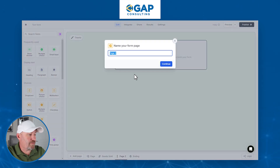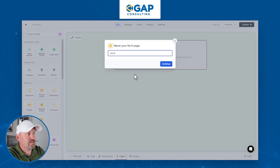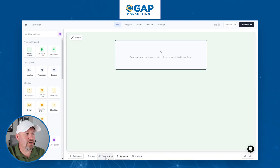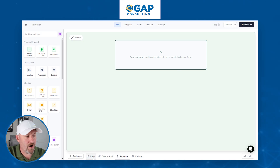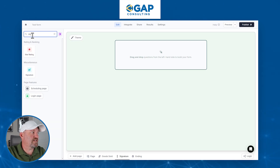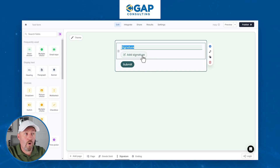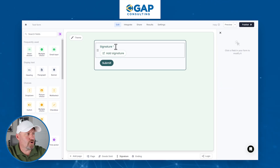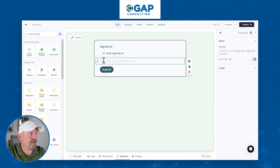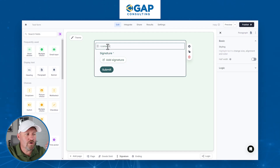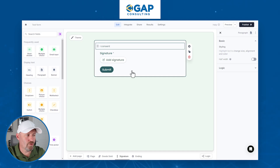Let's add a form page as our third page. We'll call it 'signature' and continue. On the fields panel, I'm looking for a signature field, which I'll drop in and require the user to fill out. I'll make it required and we could add some text — something like 'I consent to this payment' — and now we want to make this conditional only if the total is over $1,000.